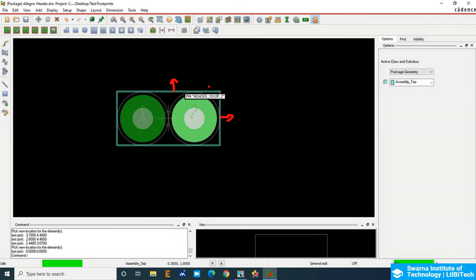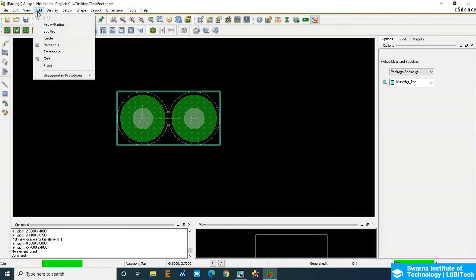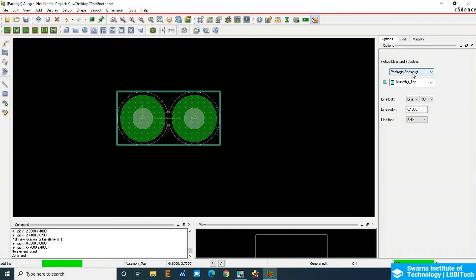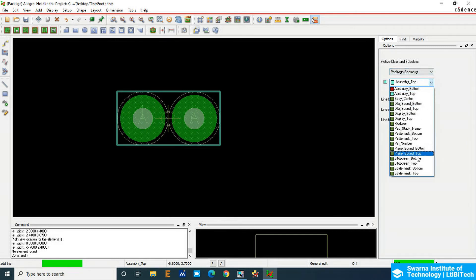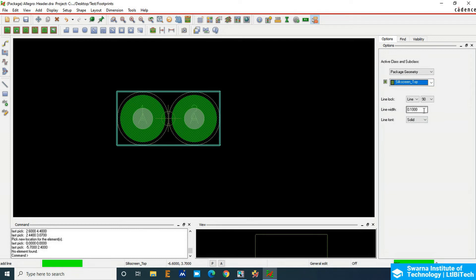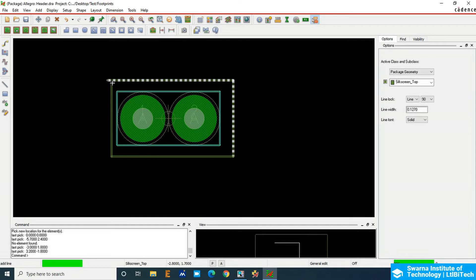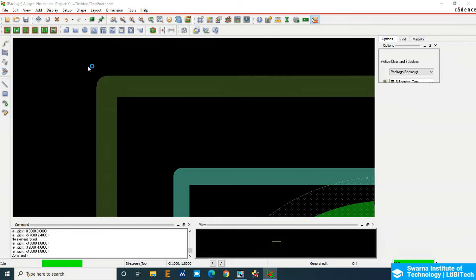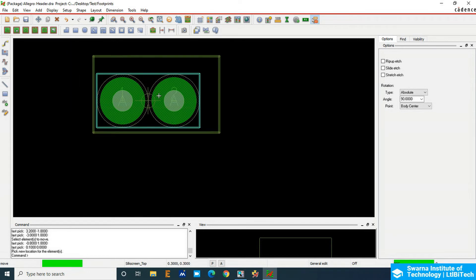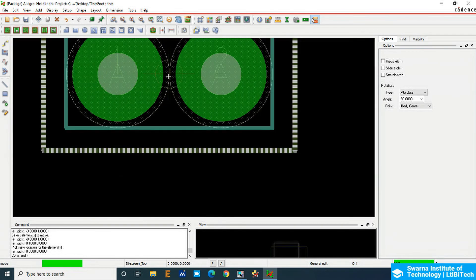Now add the silkscreen top. In Options, choose Package Geometry and then Silkscreen Top. Set the angle to 90 degrees and make the minimum line width 5 to 6 mils according to IPC. Draw outside the component — a hand-drawn outline is enough — then right-click Done. Again, move the silkscreen to the exact center of the body the same way.